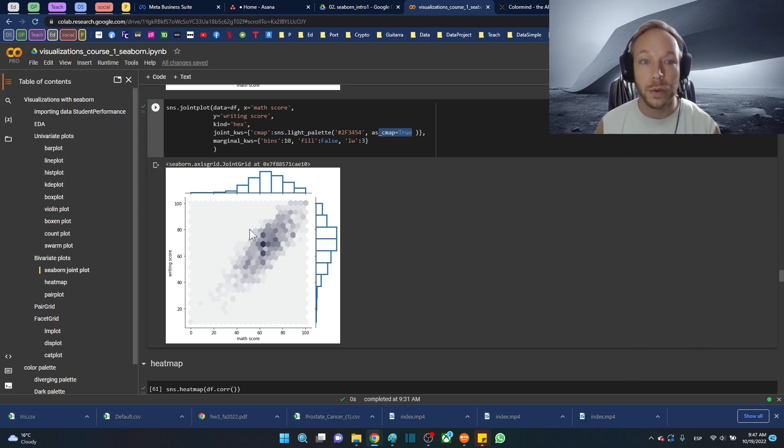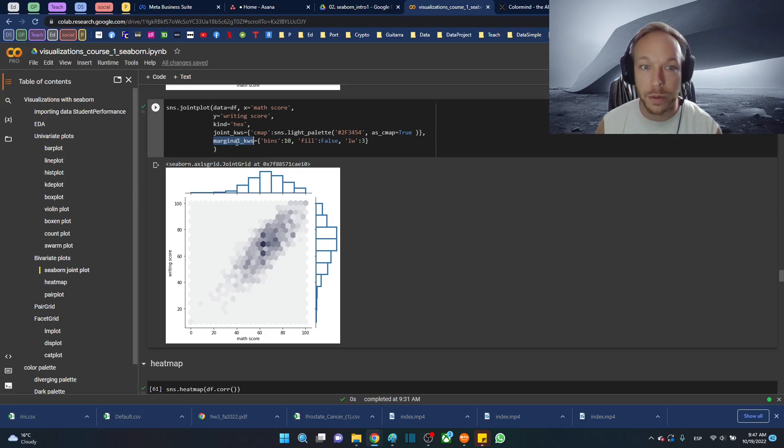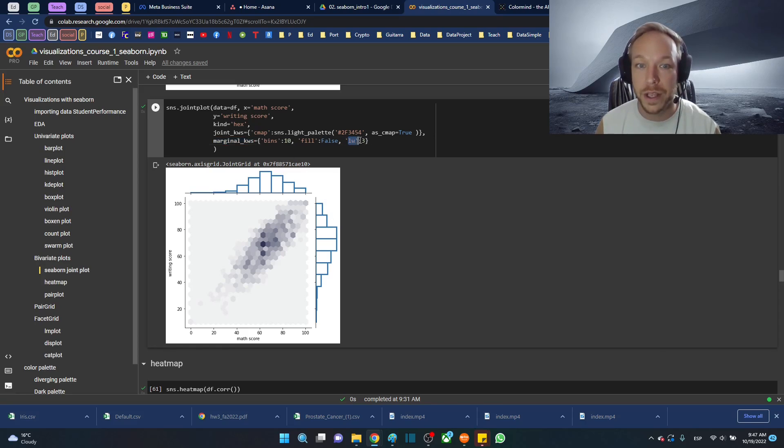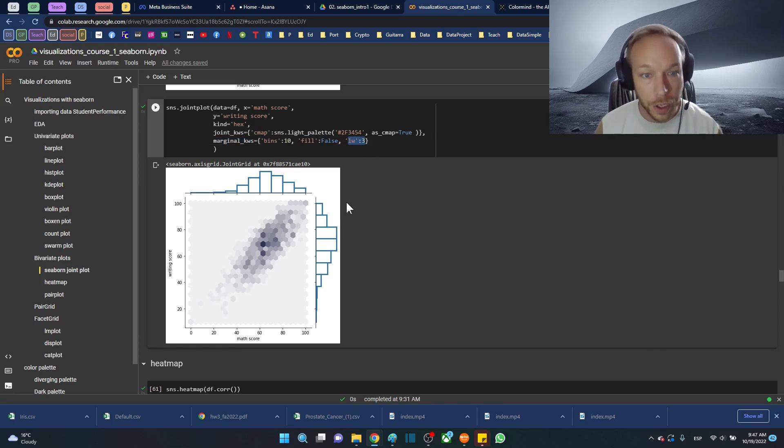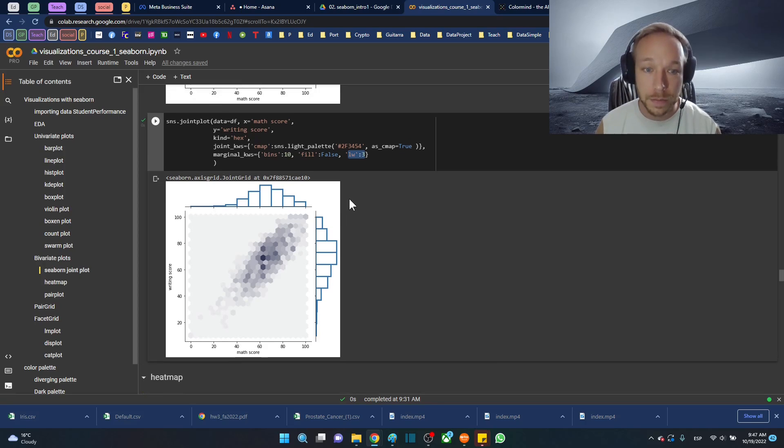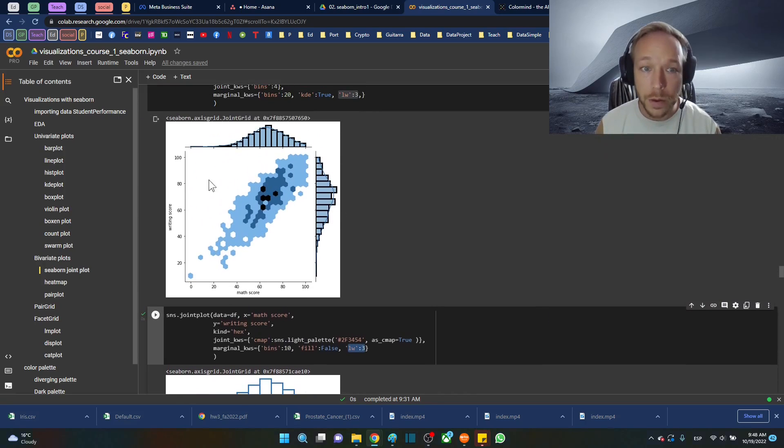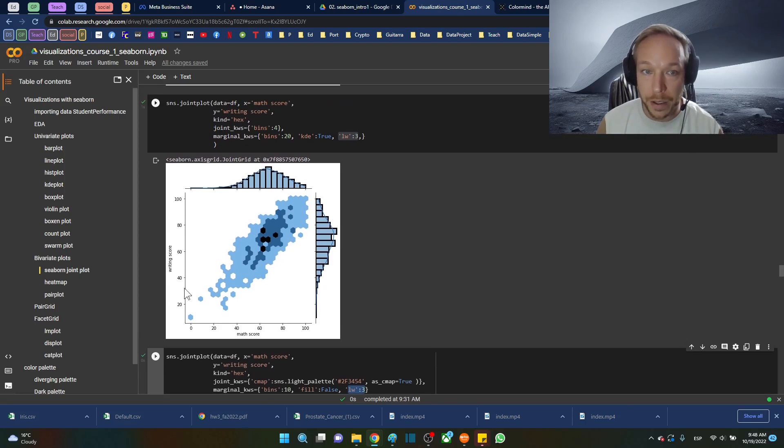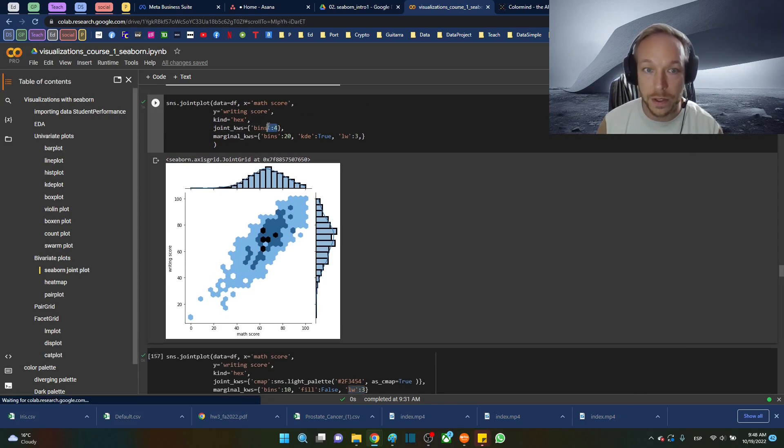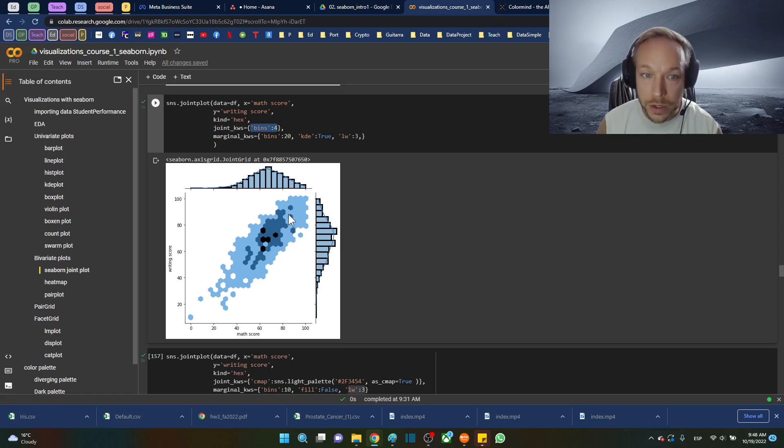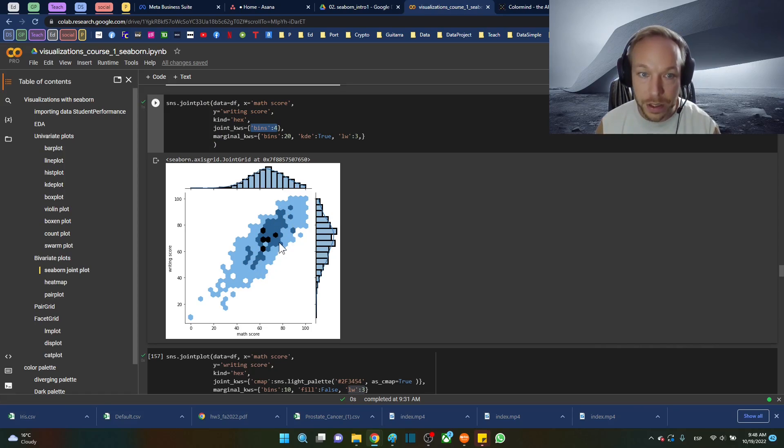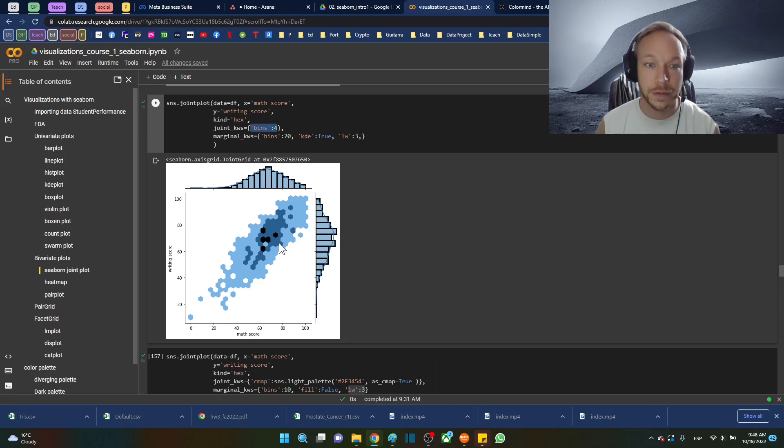Here we also have marginal_kws again, defining the right hand side. So bins 10, fill false, line width 3. You get a lot of different effects with this, and the value that you get depends on what you're looking for. I actually find this is better to have four bins here instead of the standard 10, because we get a good sense of where the weight is here. We can generalize a little bit, but that can be helpful as well.